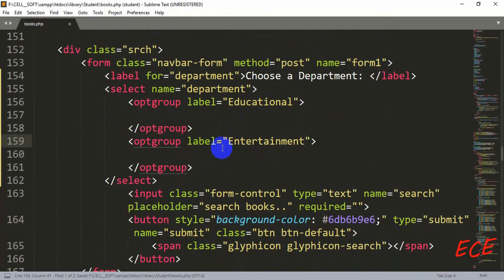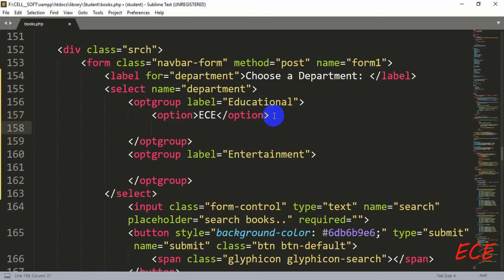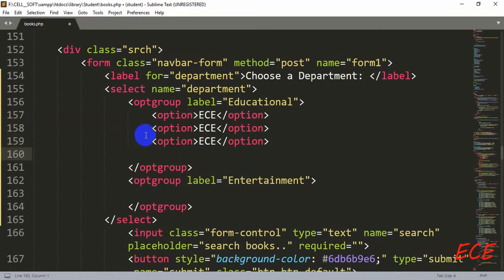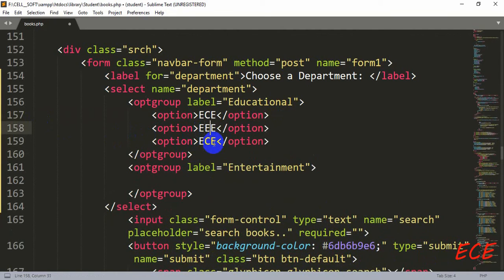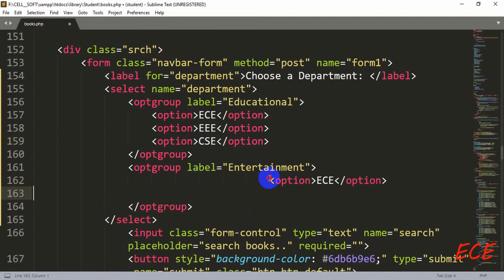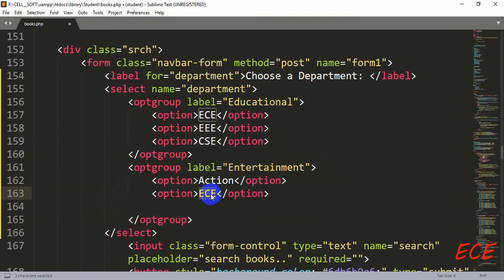After this let's create our options. We are going to add some educational categories — you can add subjects, articles, journals, or book types. I'm going to use department names based on my database table, so the options will be department names like 'Triple CSE', 'ECE', and 'ANDES' since I have those three kinds of books in my library. For the entertainment group, you can add different options like action, horror, science fiction, and so on.